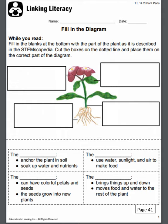The next box says: the blank uses water, sunlight, and air to make food. Once again it's either leaves, stems, branches, flowers, or roots. The third box says: the blank can have colorful petals and seeds — the seeds grow into a new plant. Is that leaves, stems, branches, flowers, or roots? And the last box says: blank brings things up and down, moves food and water to the rest of the plant. Is that the leaves, stems, branches, flowers, or roots?